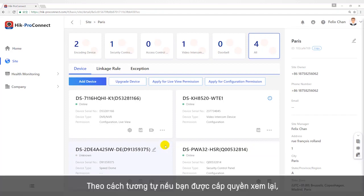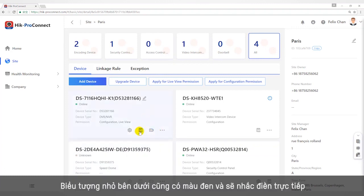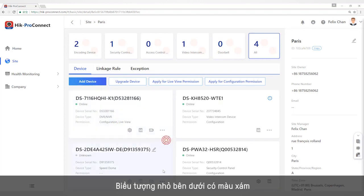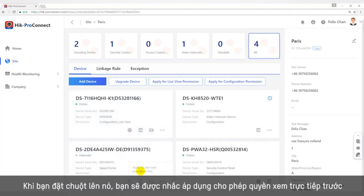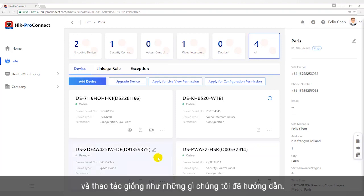In the same way, if you have preview permission for the devices, you can see the live view item in the permissions, and the small icon below is black and will prompt 'live view.' But if you don't have the preview permission for devices, there is no live view item in the permissions — the small icon below is gray, and when you put your mouse on it, it will prompt: apply for live view permission first. You need to apply for preview permission from the end user, and the operation is the same as instructed before.